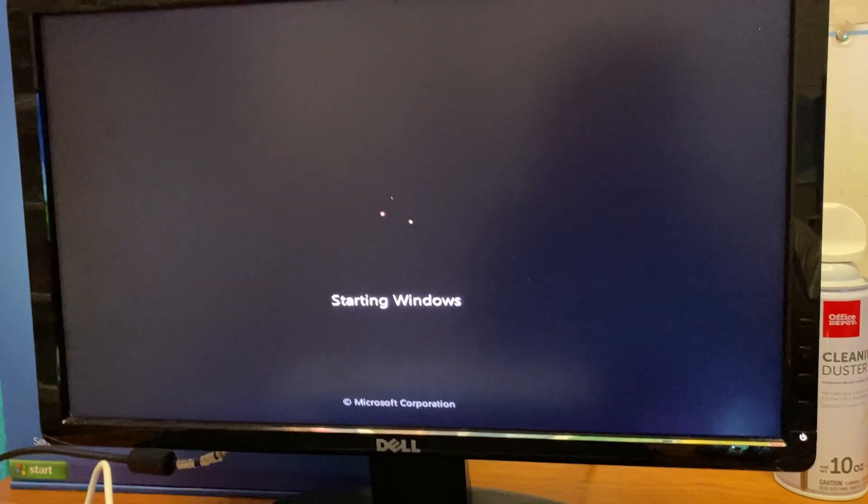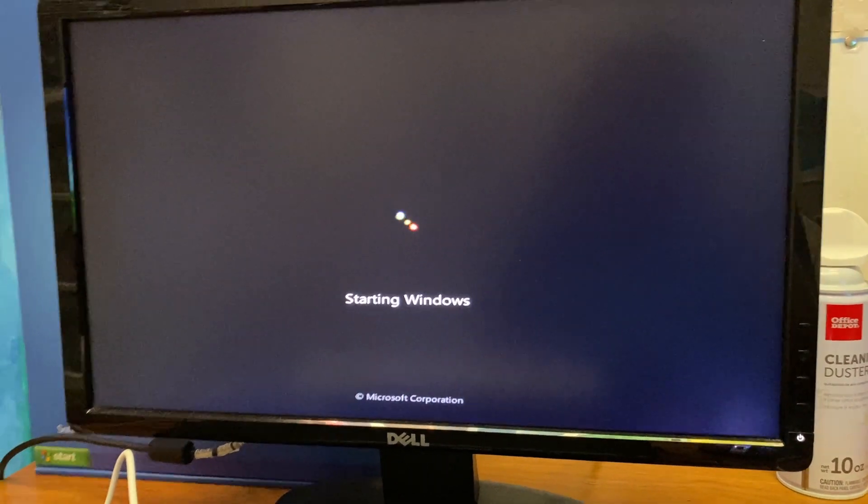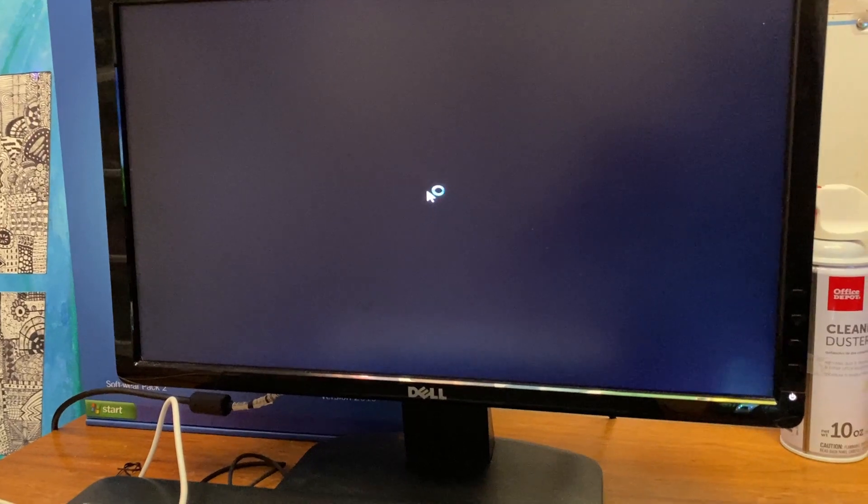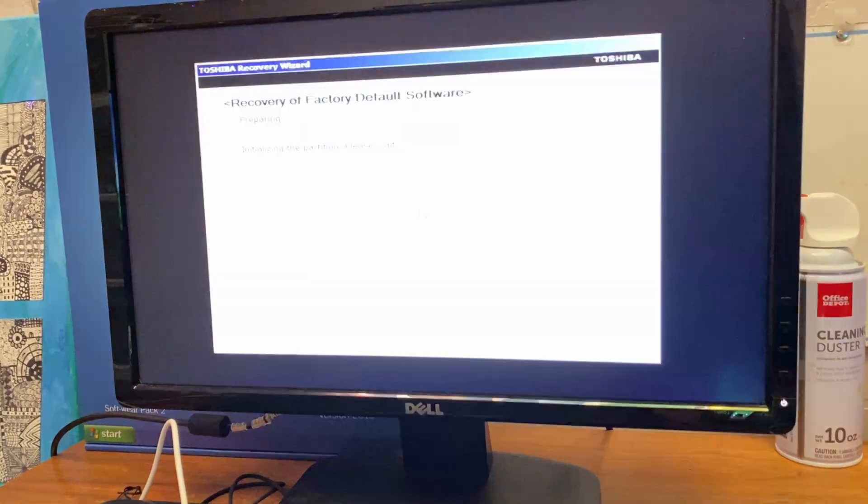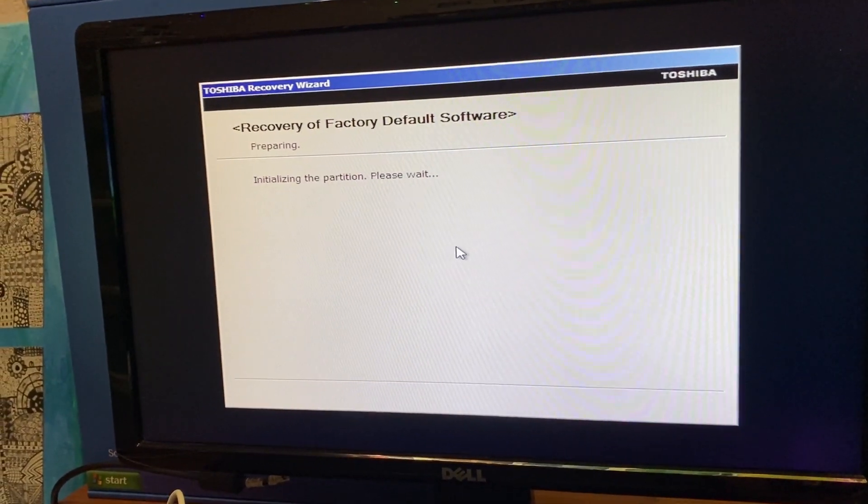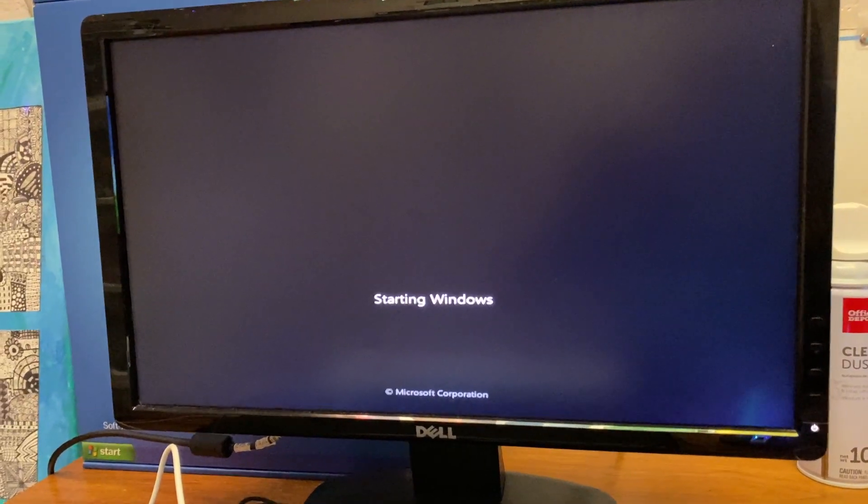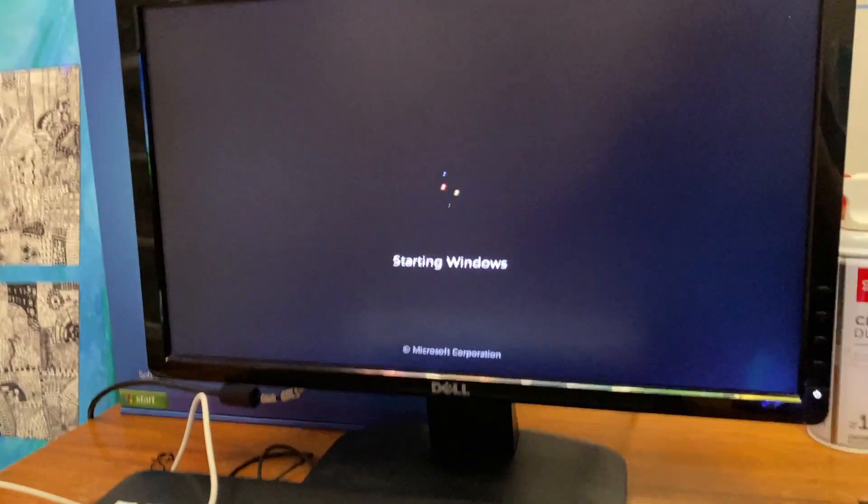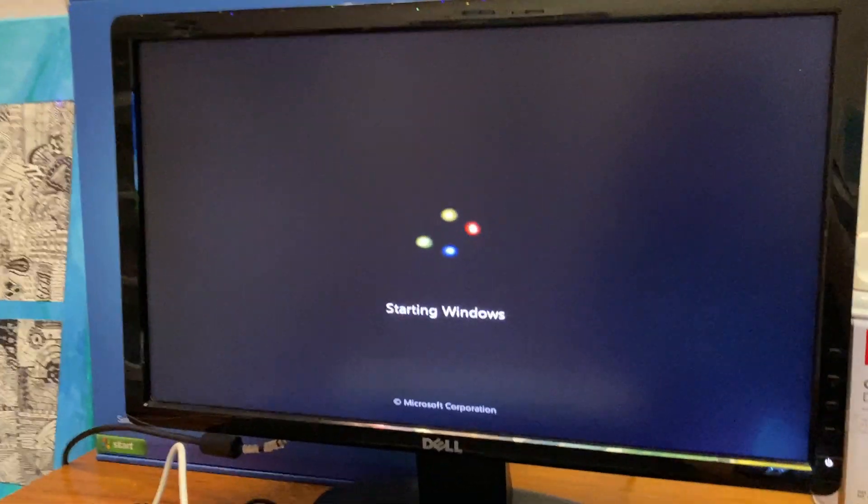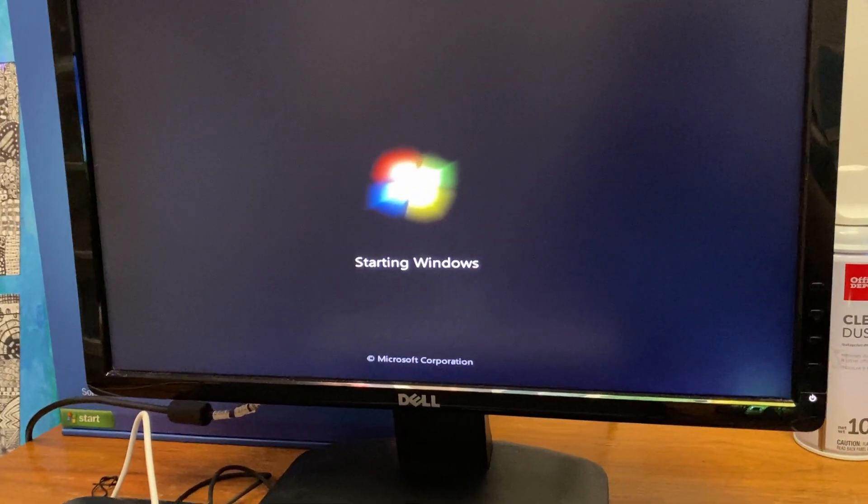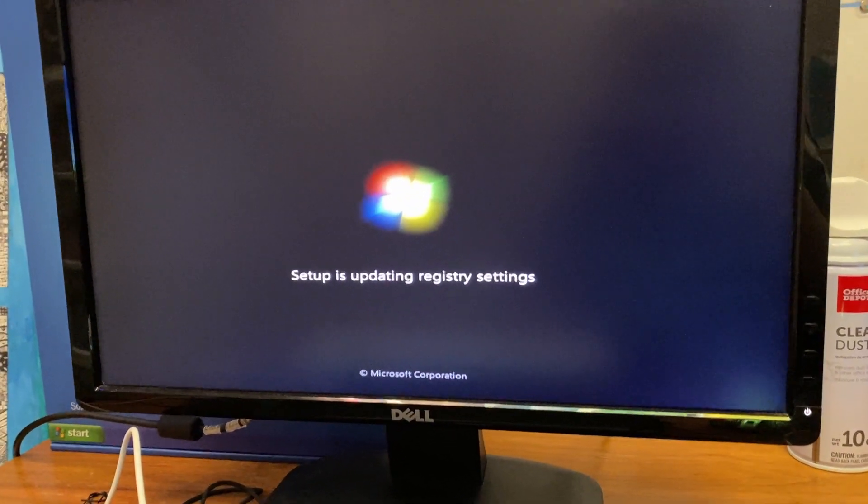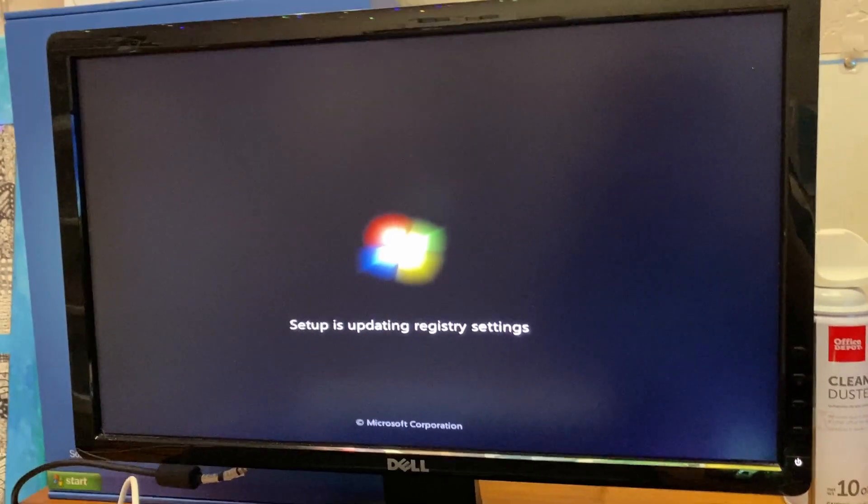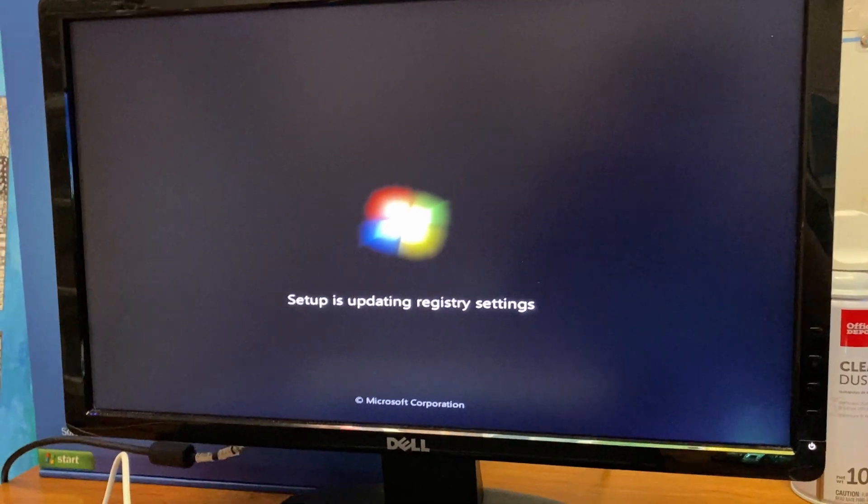Is this normal? Initializing the partition. What? It restarted again. Starting Windows. Didn't say Windows is loading files this time. So I think it is working. Setup is updating registry settings. So the computer was reset. Setup is starting services. Setup is installing devices. Looks like it's just going through the normal phase that it normally does. Like on a Windows installation, it usually does this on 7.